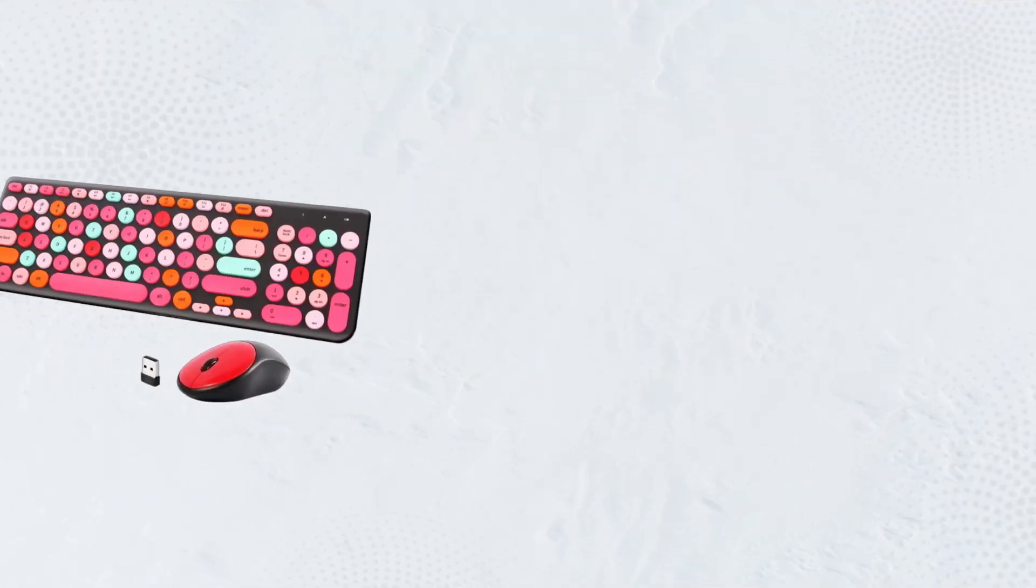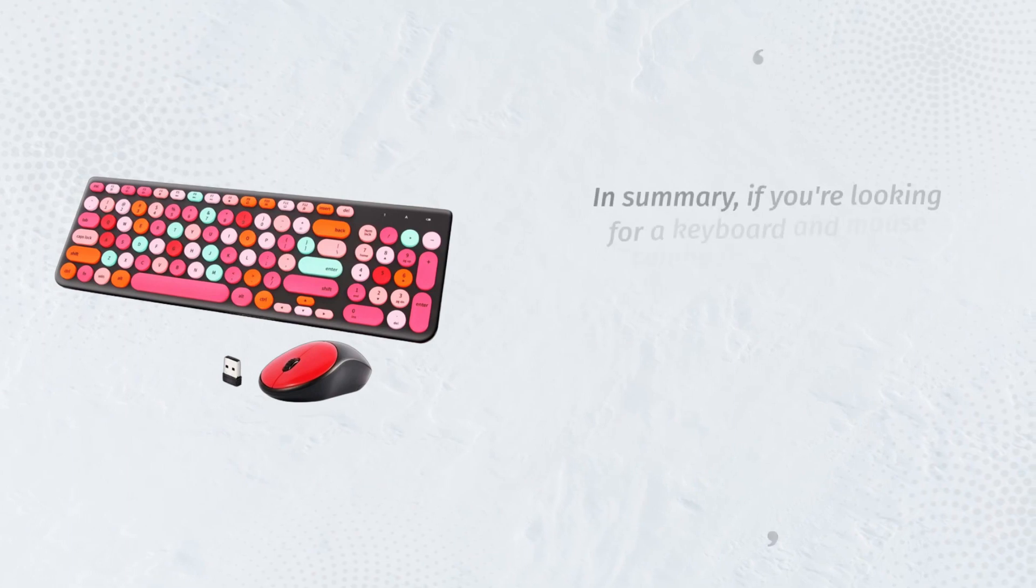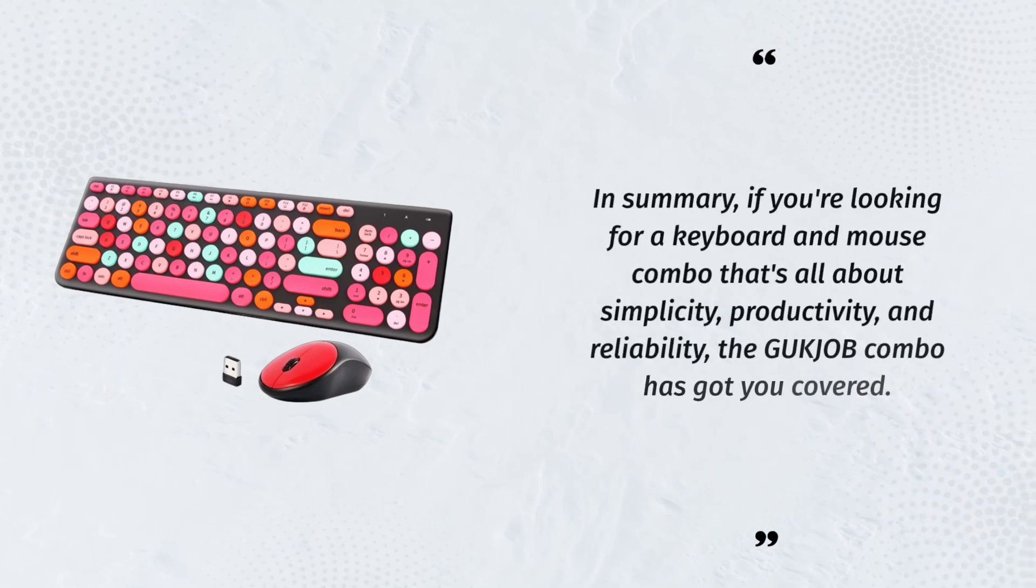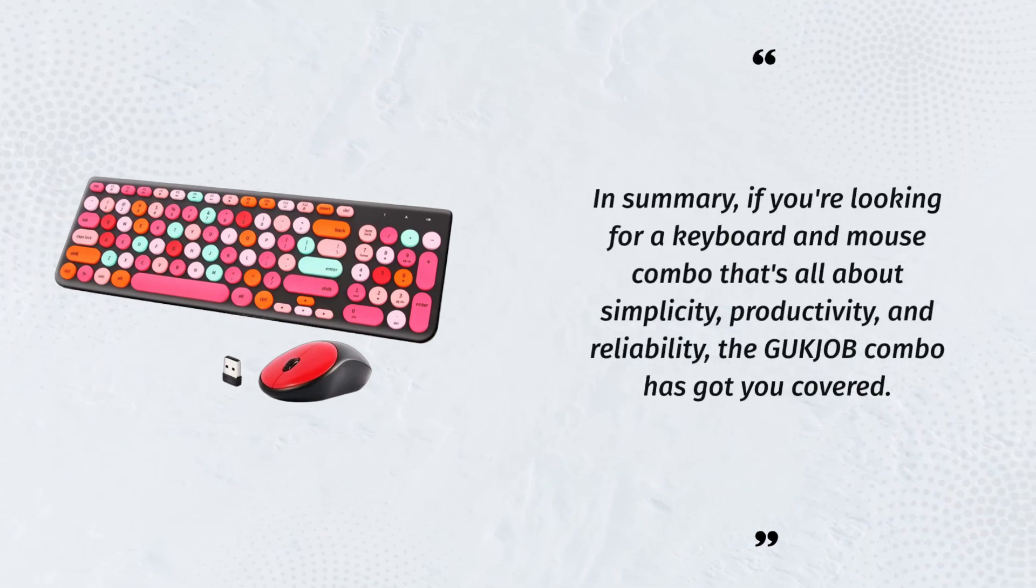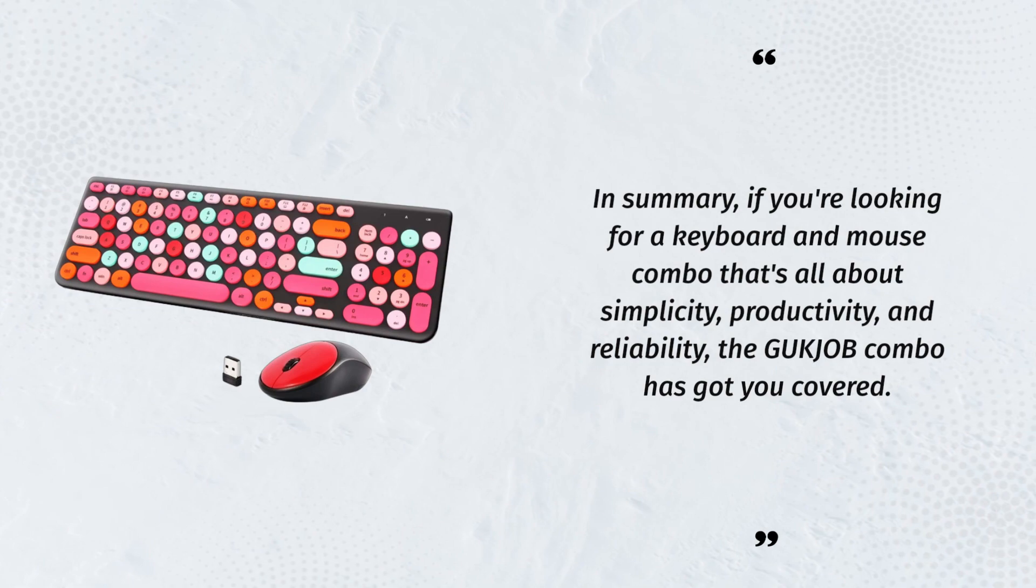In summary, if you're looking for a keyboard and mouse combo that's all about simplicity, productivity, and reliability, the GUKJOB combo has got you covered.